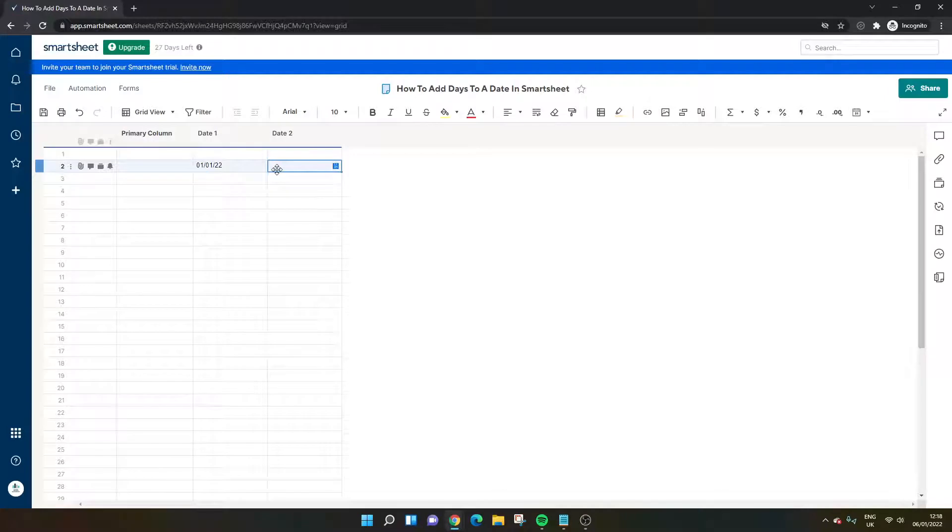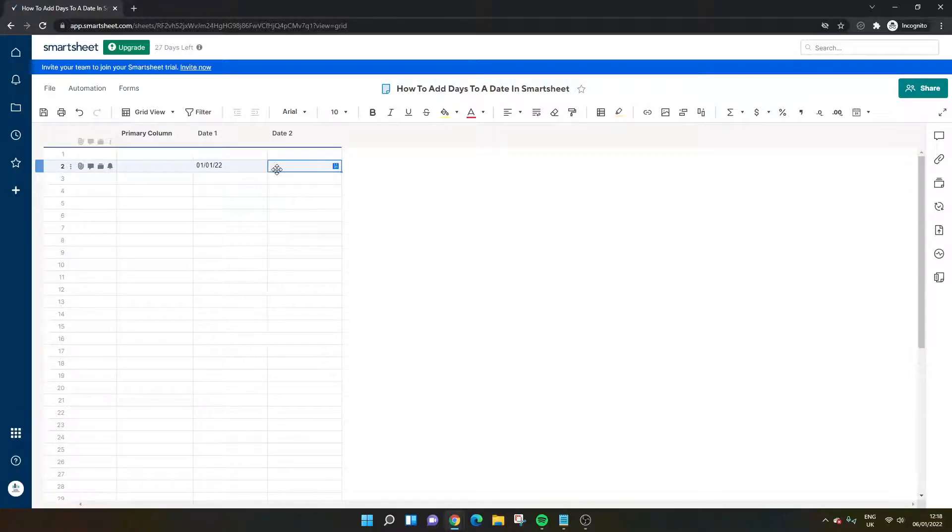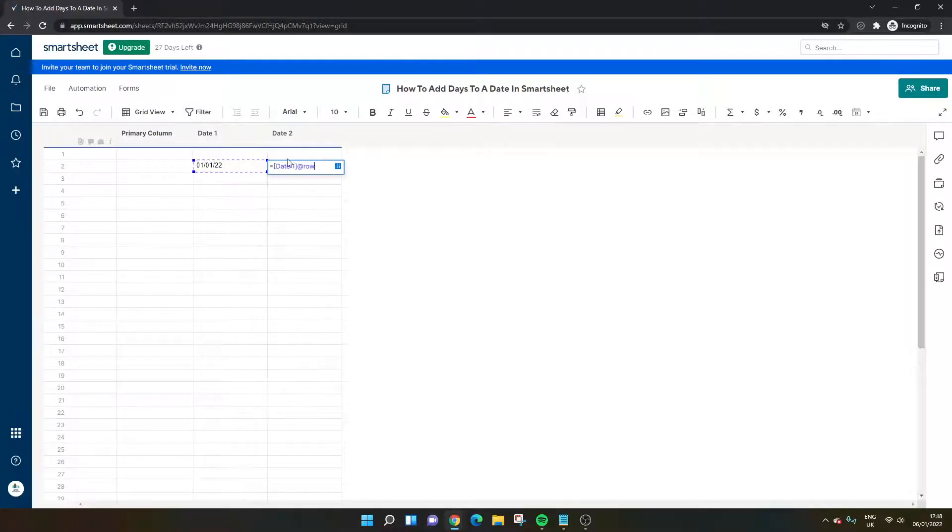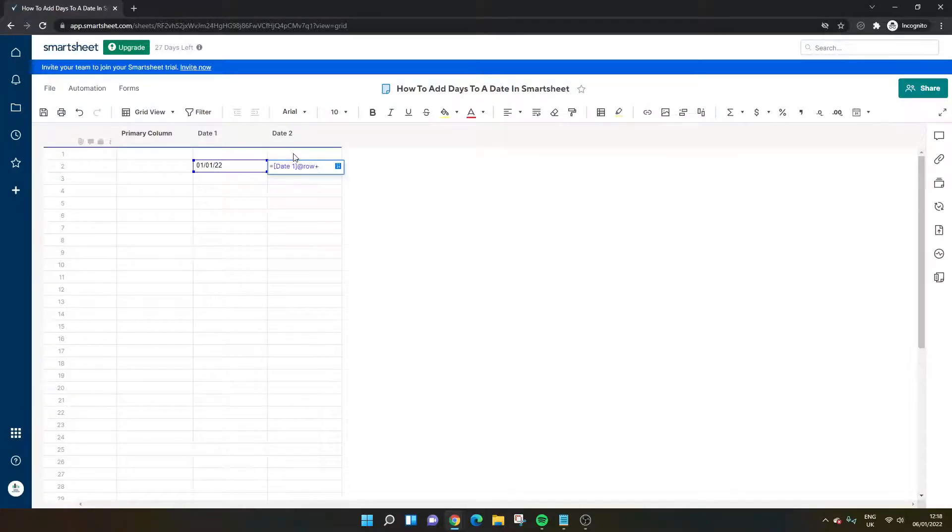Now let's say you wanted to add 20 days to this date. Well, the easy way to do that would be to use a simple formula. It would be equals, select the date that you want to add the days to, make sure this says at row so it's selecting that particular cell, and then we'll be putting plus and then 20, 20 being you want to add 20 days.